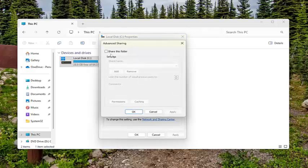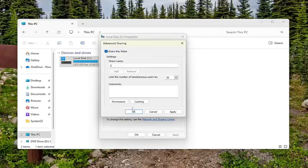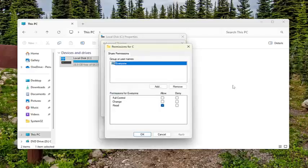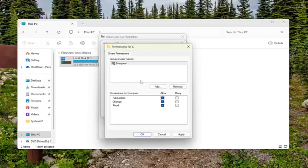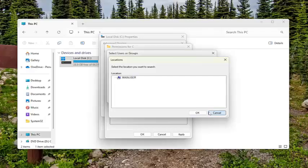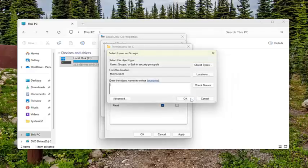Checkmark where it says Share This Folder, then select Permissions. Checkmark Full Control under Allow. You can add a user by selecting the Add option, where you can add users from different locations or networks. Then select OK.